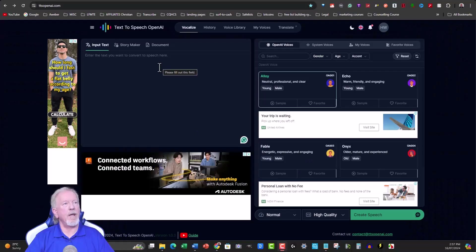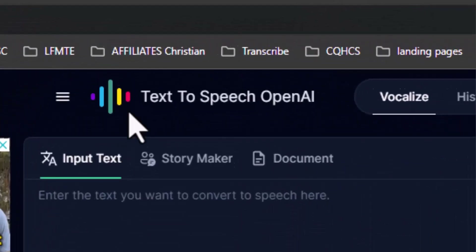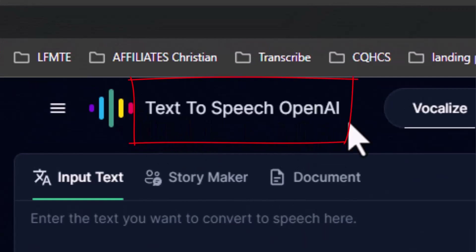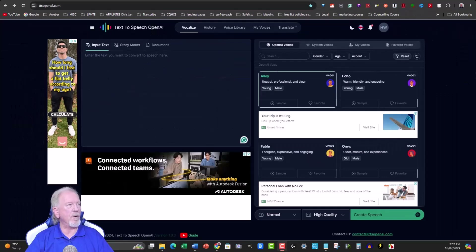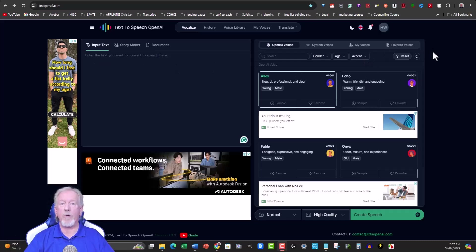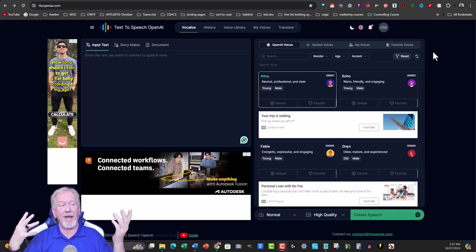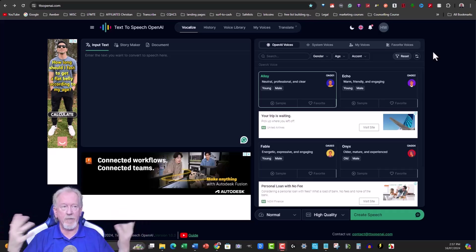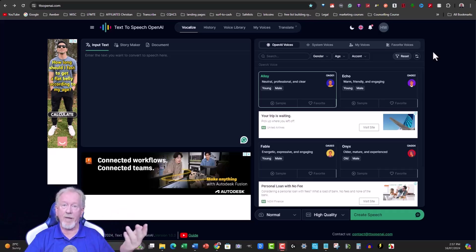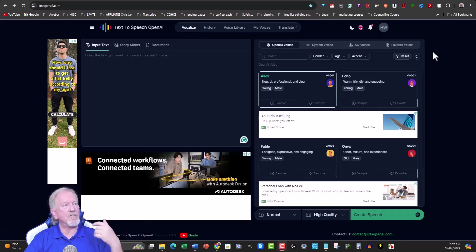Here we are at a site called Text to Speech Open AI, and yes, I do believe it is owned by OpenAI. This is a new website they've got going. All you really need to do is pop in text. You will need to sign up — I'll leave a link in the description, it's not an affiliate link — and then you'll be able to get access.